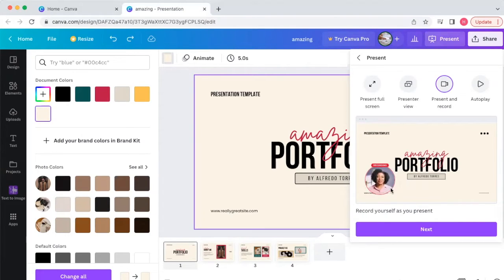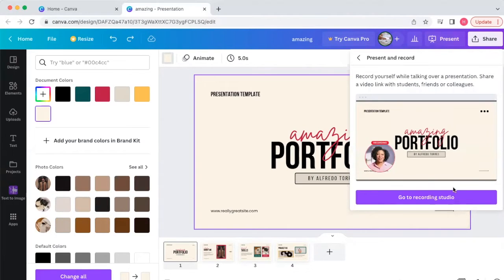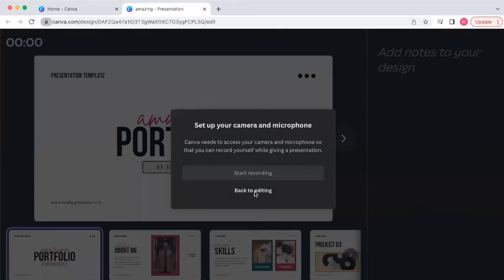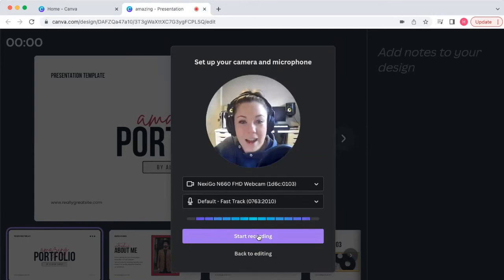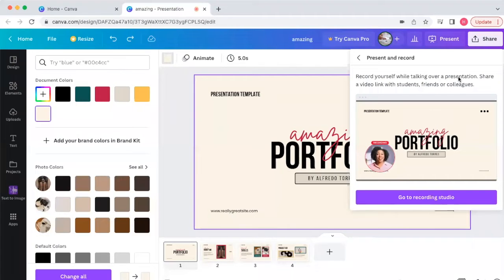If you're familiar with Loom, another screen-recording software, it's going to look just like that. Go to 'Recording Studio' and it pulls up an entire studio. Set up your camera, click 'Allow,' allow your microphone, and then hit 'Start Recording.' After you complete your presentation, you'll get a link to share or the option to download and share it with the world — all inside Canva.